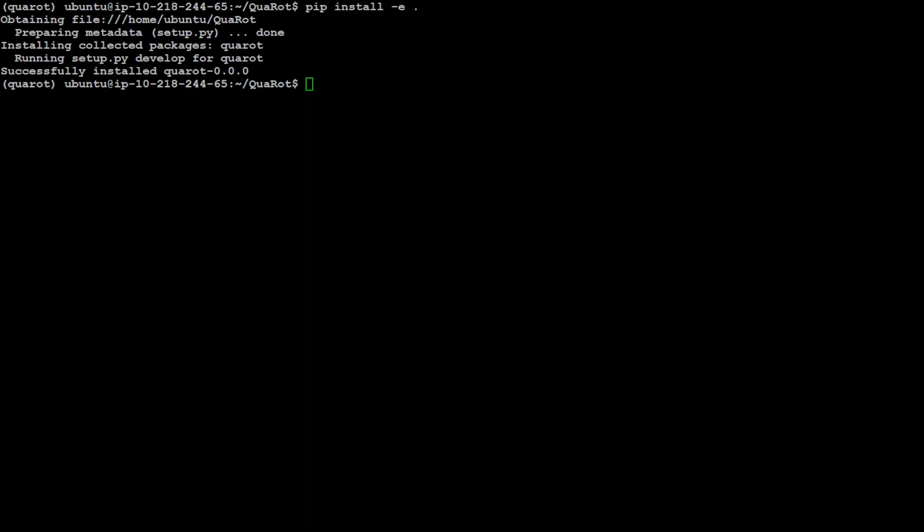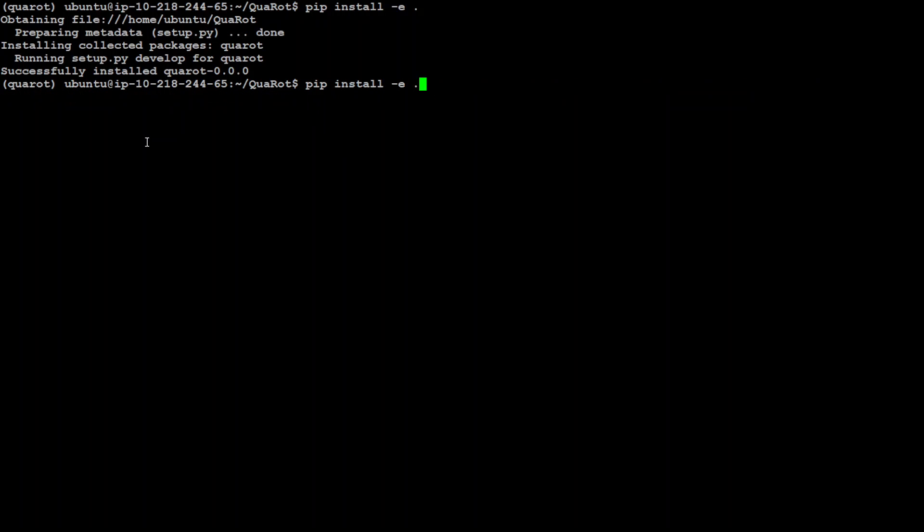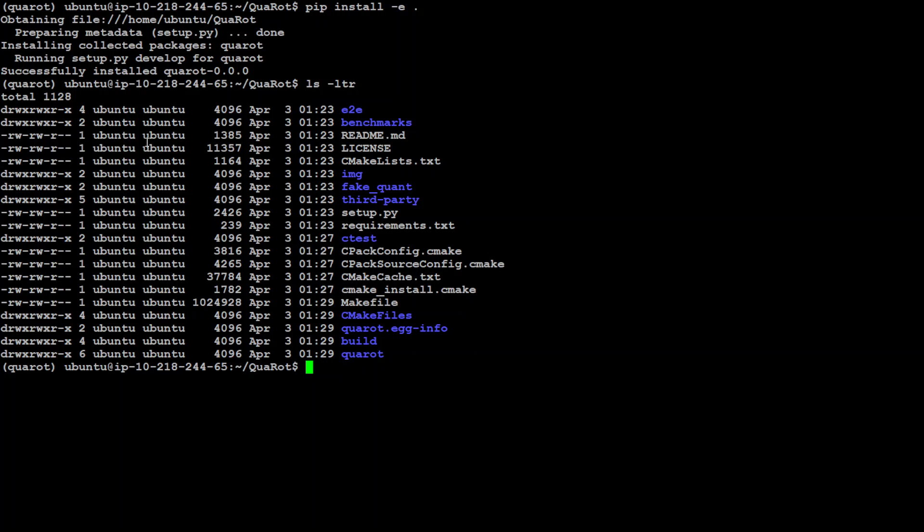Now in order to do the quantization, I will show you the command. This is the command which we need to run, which is primarily running the python function here with main.py. Just to give you an idea, I'm at the root of this GitHub repo.